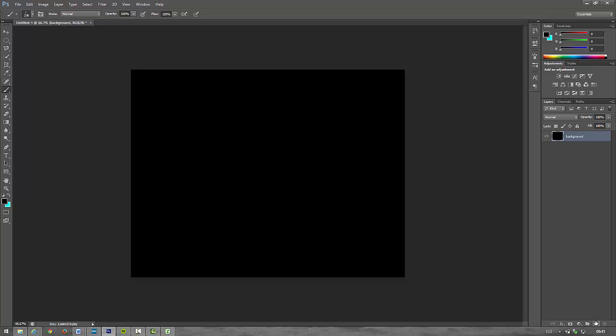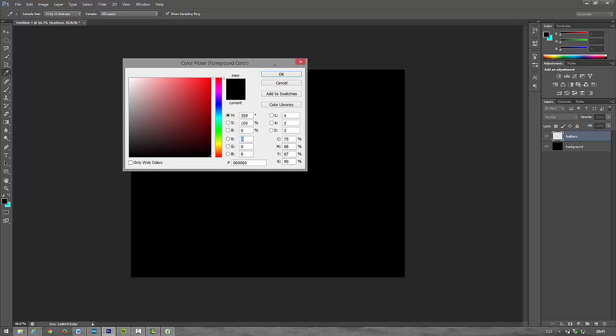Then add another layer down here. I'll call this my Feathers layer. I'm going to do feathers. And now really important, before I do my feathers, I'm going to change my foreground color to white.